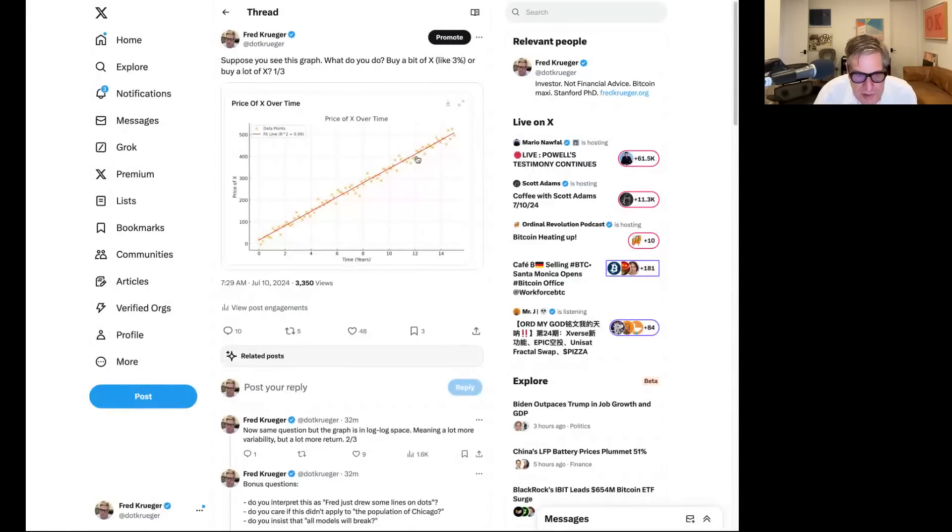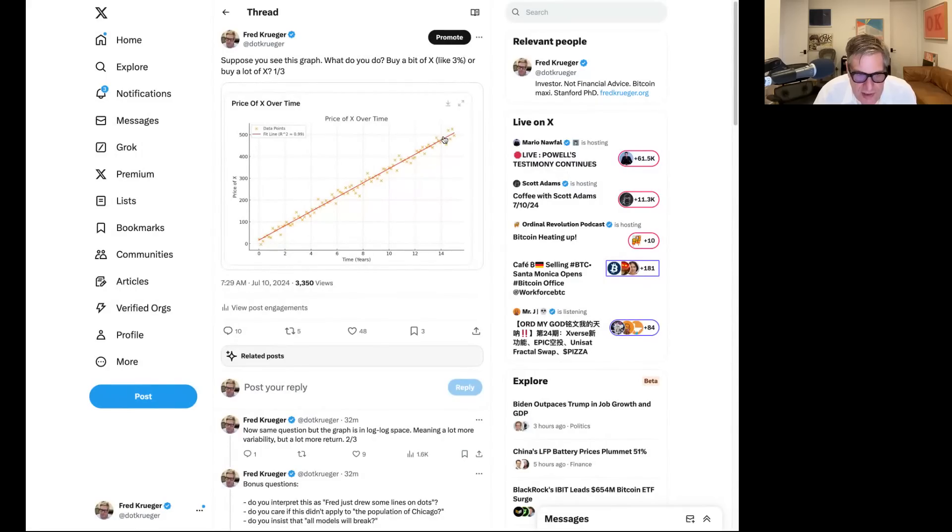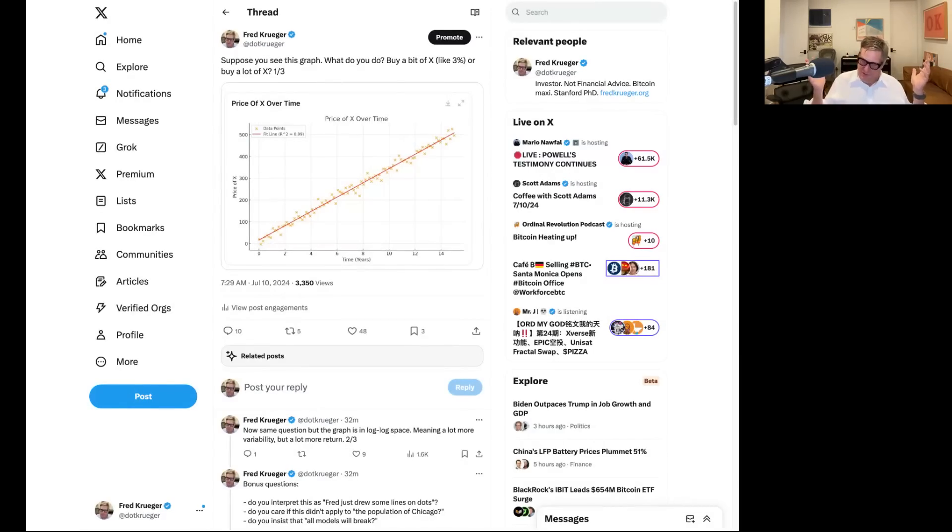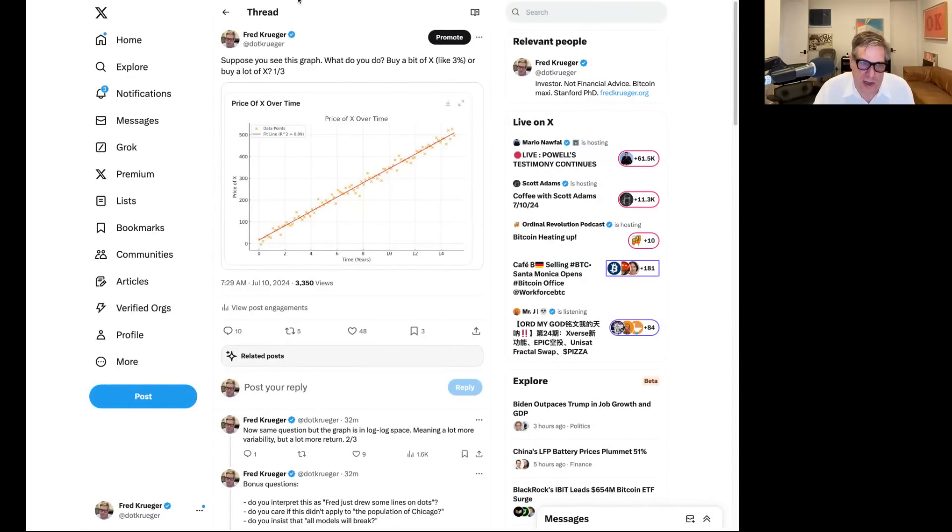Now, on a percentage basis, it's not going up that much. In the last two years here, it went up 20%. But it's going up, definitely going up more than 5% interest rate. Now, you see this graph, what are you going to do?